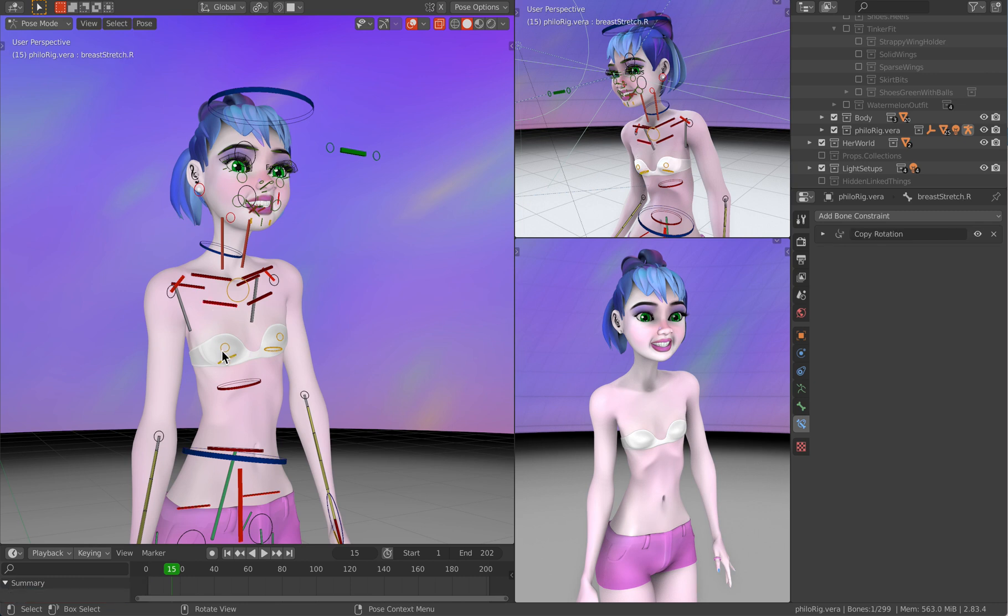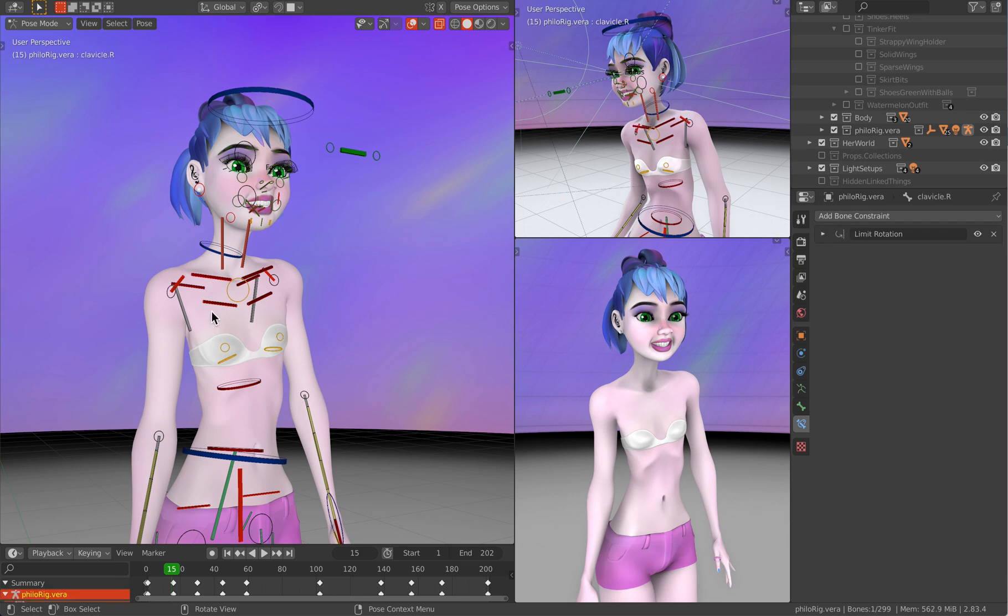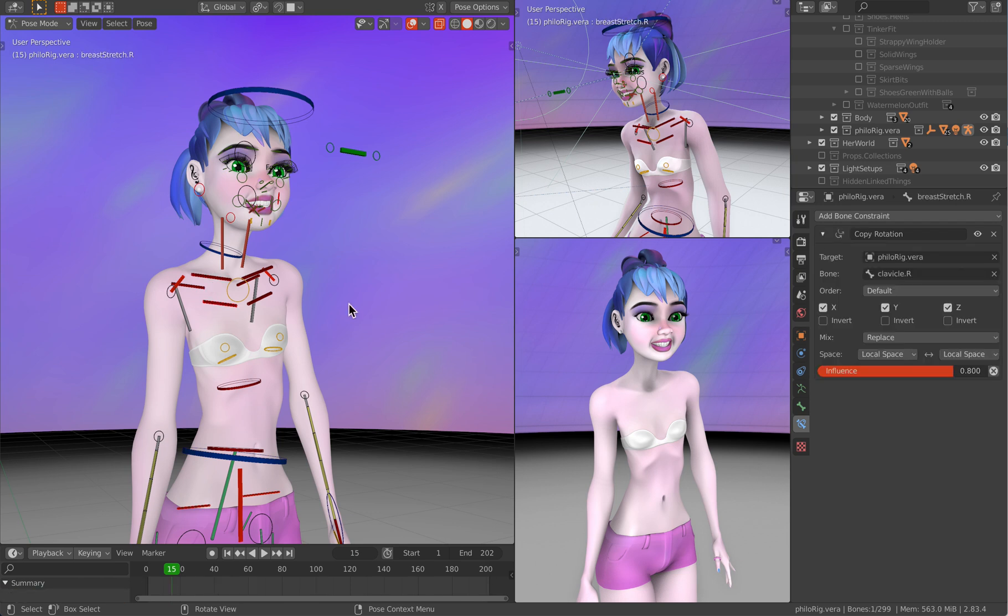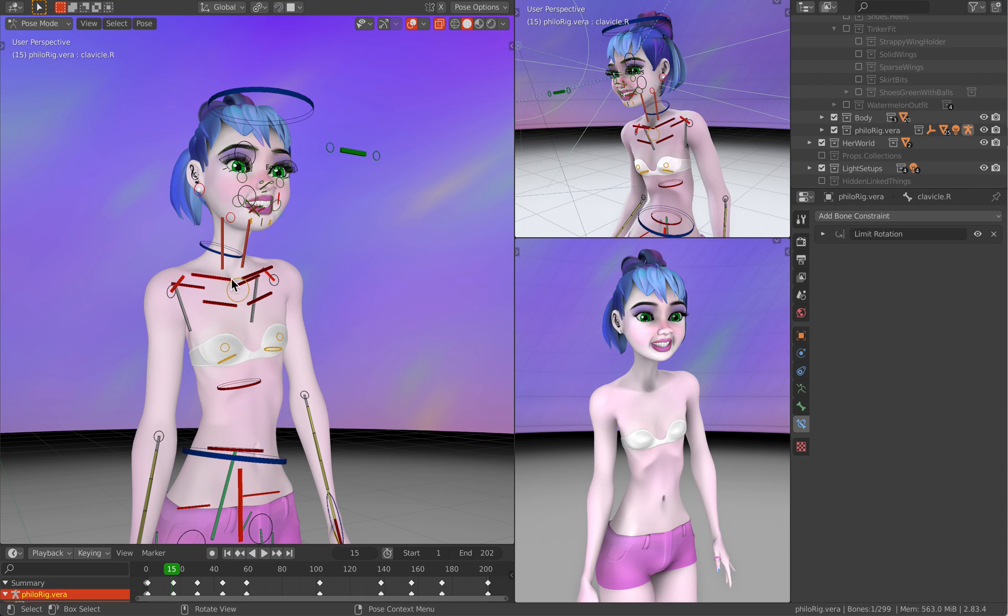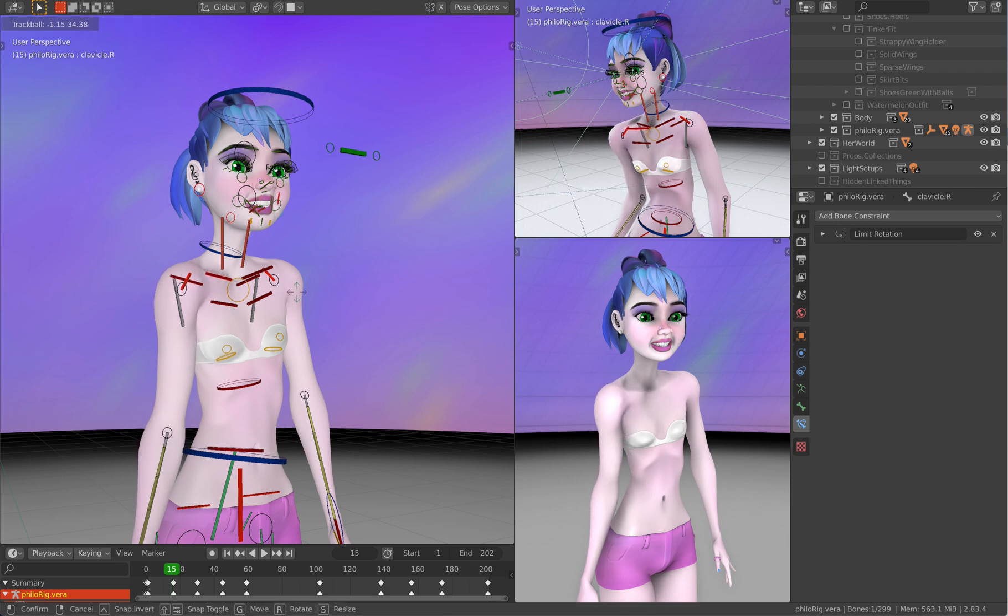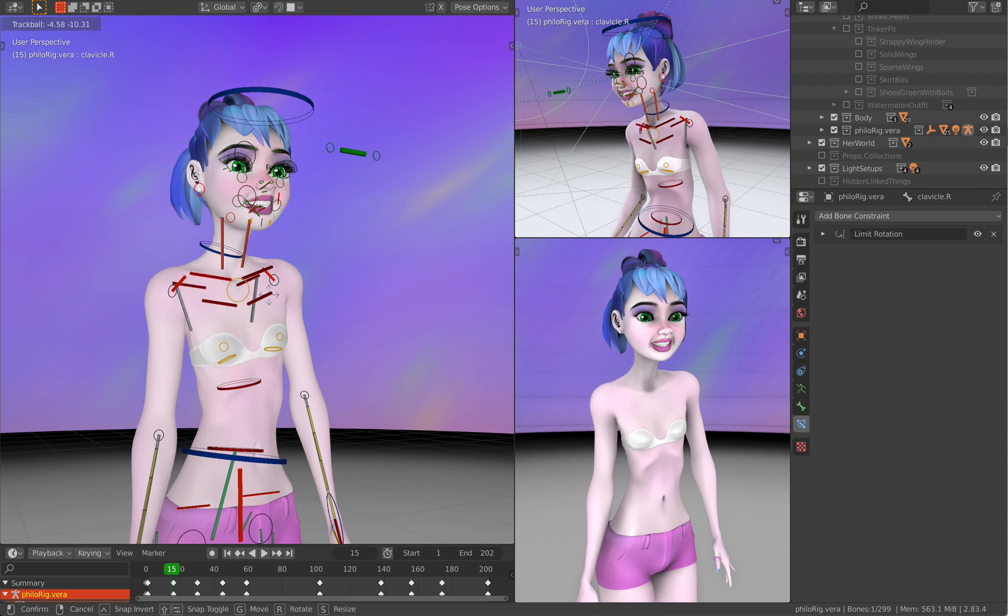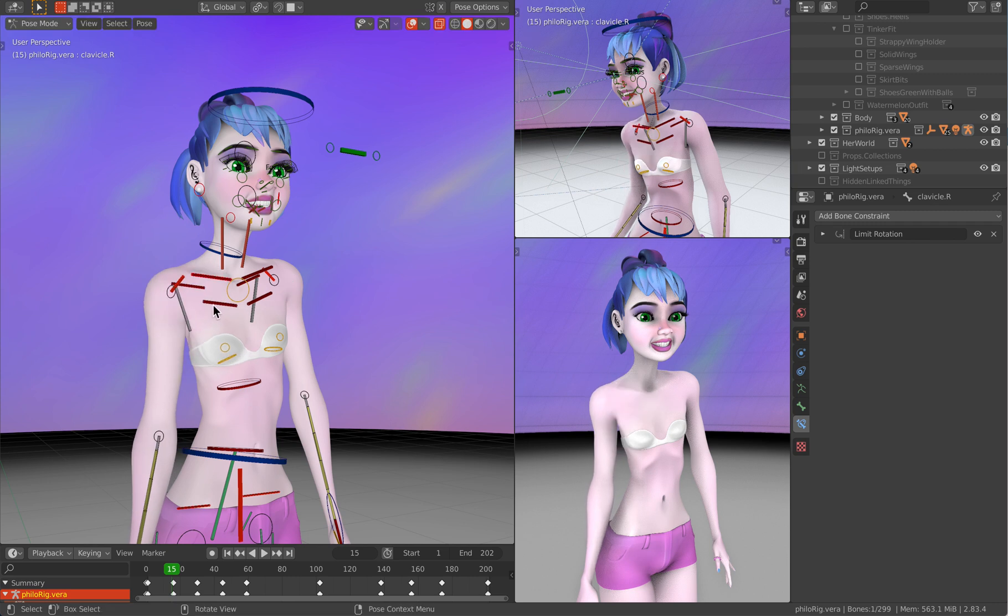So this bone that the breastbone stretches to, all it does is copy the rotation of the clavicle. Now it copies the rotation, but it only copies it with a point eight in that way. If you do a full copy of it, then it'll start doing some weird folding and intersecting of the mesh and so you'll get some ugly clipping. So that is why it only copies it partly or I should say with partial strength.